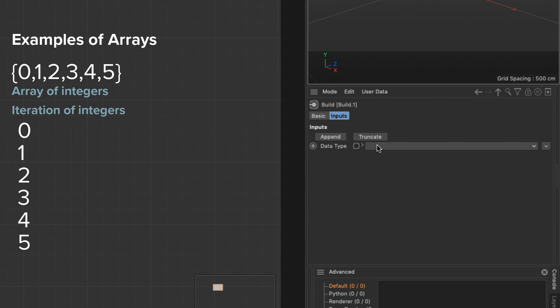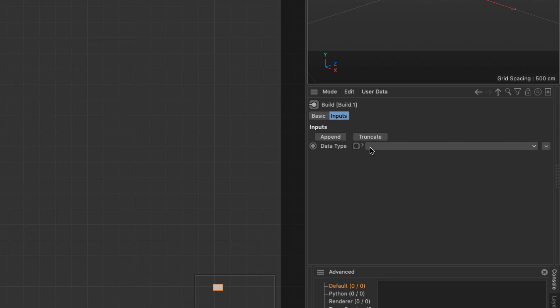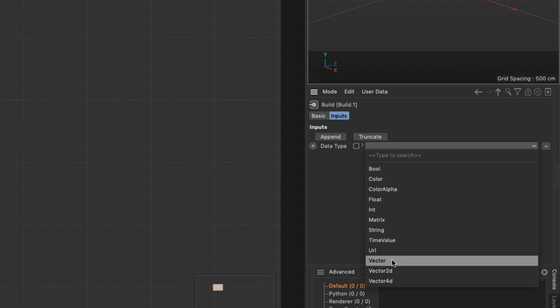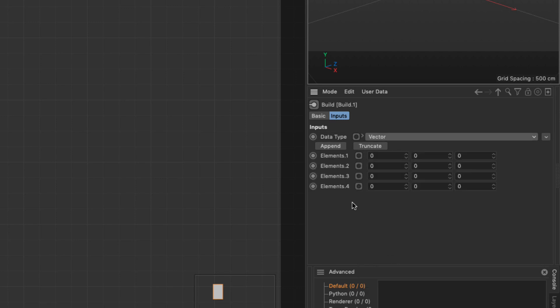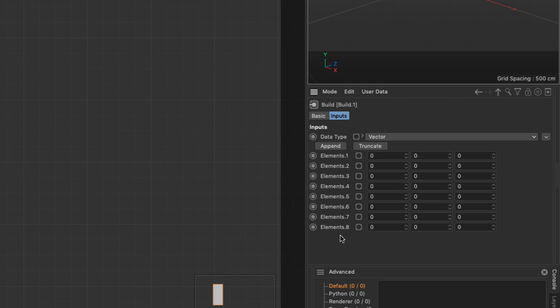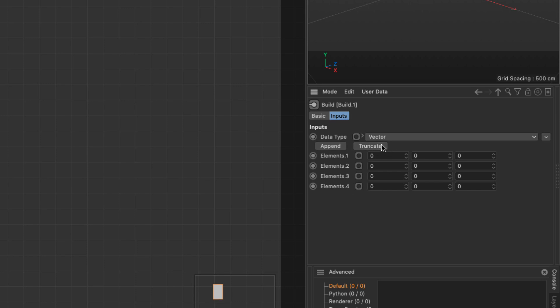An iteration has integers from zero to any number, so it's very similar to an array if an array had numbers 0, 1, 2, 3 and so forth. For now I'm going to create an array whose data type is going to be a vector. Click on that and select vector, and automatically it gets populated by four vectors. You can append — and append in array lingo means add something at the end — and you can add as many as you want. You can also truncate, which means remove one from the end, and that's how arrays work.